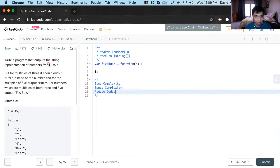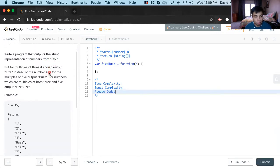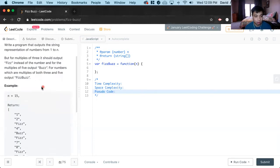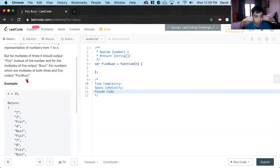Write a program that outputs the string representation of numbers from one to n. But for multiples of three it should output fizz instead of the number, and for multiples of five output buzz. For numbers which are multiples of both three and five, output fizzBuzz.